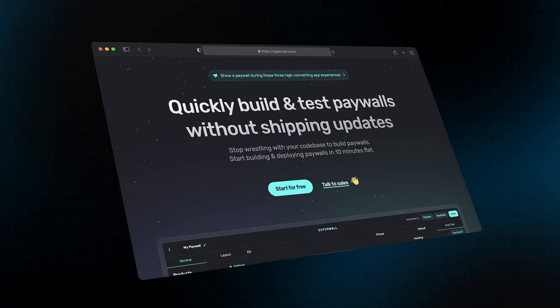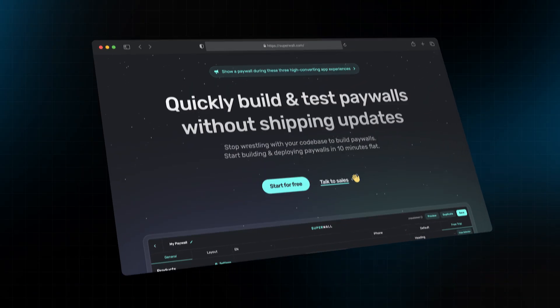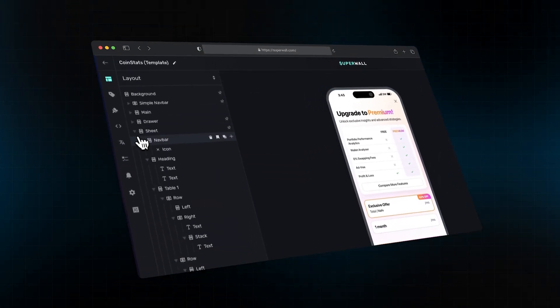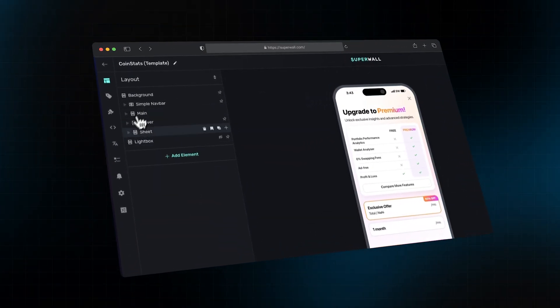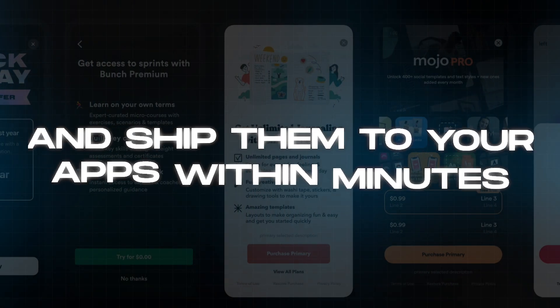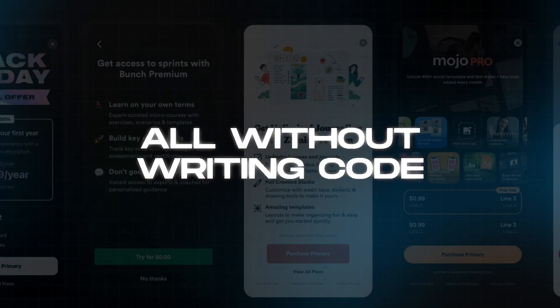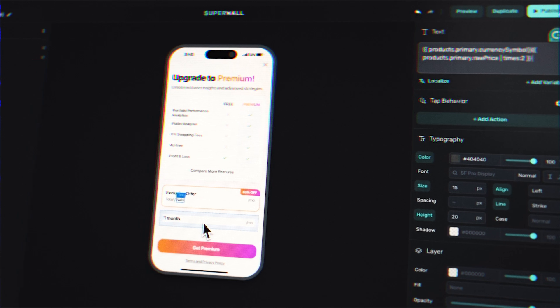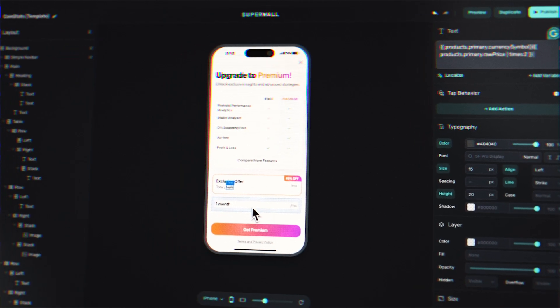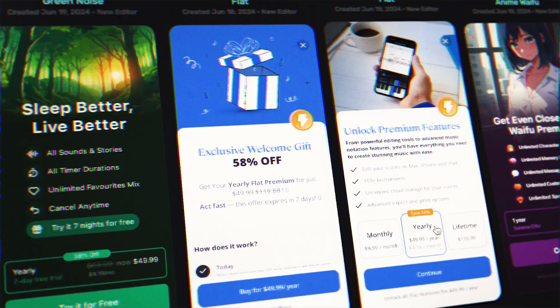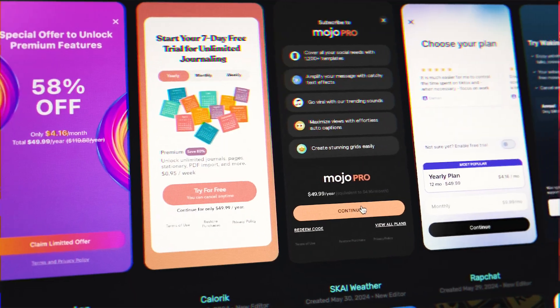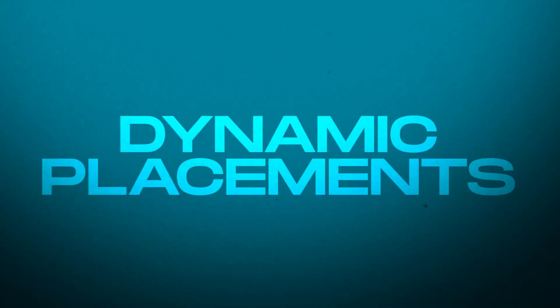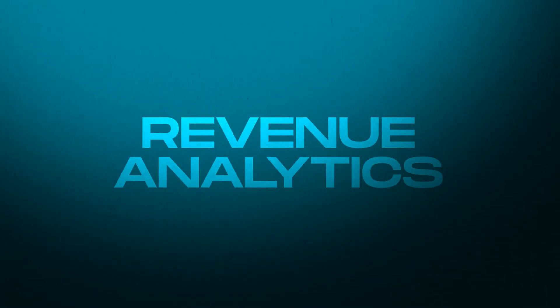The tool we're going to take a look at in this video is very special, as it allows you to build and test your paywalls quickly, without having to publish updates to your app. With Superwall you can build out highly converting paywalls and ship to your app within minutes, all without writing code. They've got an easy to use drag and drop builder, over a hundred highly converting templates to choose from, AB tests, dynamic placements, user targeting, revenue analytics and much more. This could be one of the most important tools for your app's revenue. So let's jump in and see how it works.